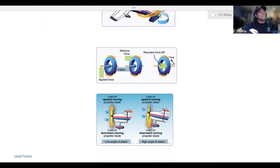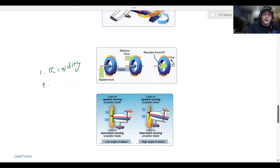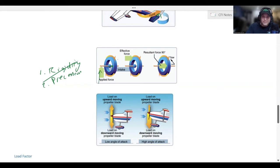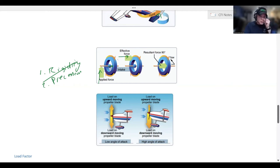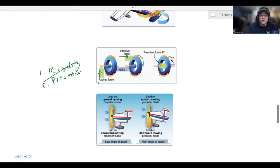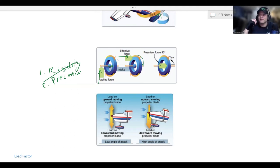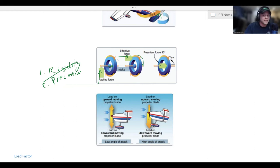Gyroscopes are governed by two principles: rigidity in space, and precession. Precession: if you have a spinning gyroscope and you apply a force upward at the center, the gyroscope effectively perceives you as pushing at the top of the rim. Because of precession, the resultant force — where it actually feels it — is going to be 90 degrees away from where that effective force was. So when you push on the top of that gyroscope, you're going to get a yawing motion to the left. Our propeller is essentially a gyroscope, so if you have a nose-down attitude, you'll feel it 90 degrees away from where the effective force is, causing a yawing motion.